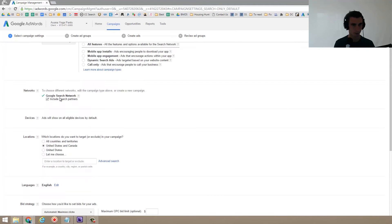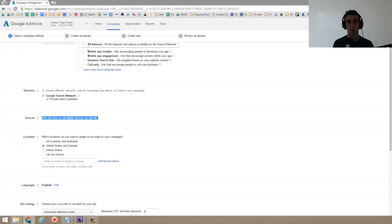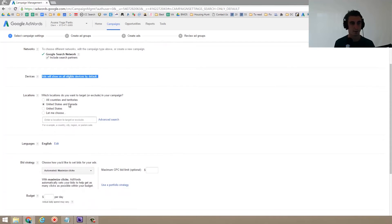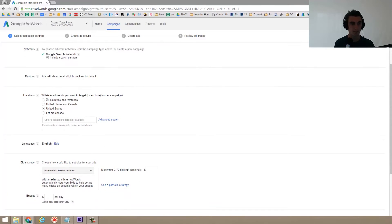So Google search, include search partners. That's fine. Devices ad will show on all eligible devices. We don't want that, but we'll come back later and fix that. For me, I only want United States. So I'm going to click there.